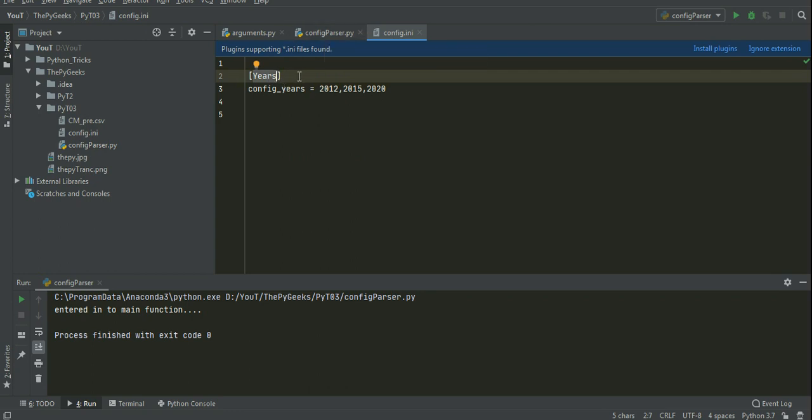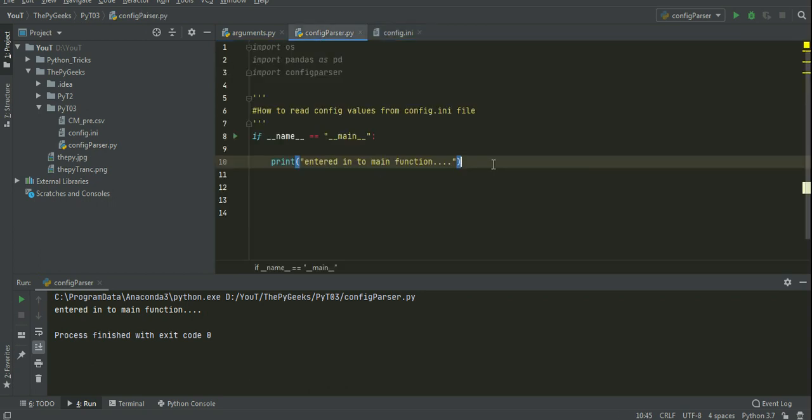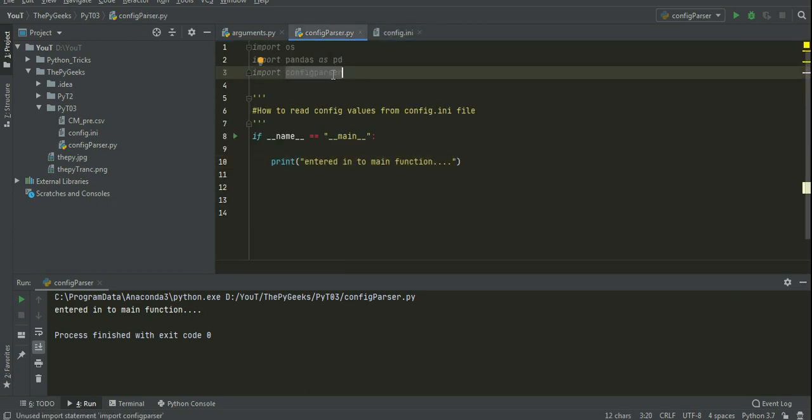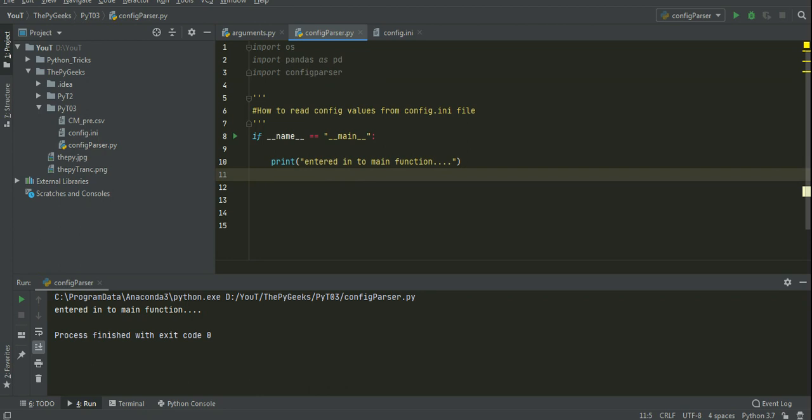So I want to read this config years into the Python code. For that in Python, we have config parser library. Here I want to create one object for that, config object.